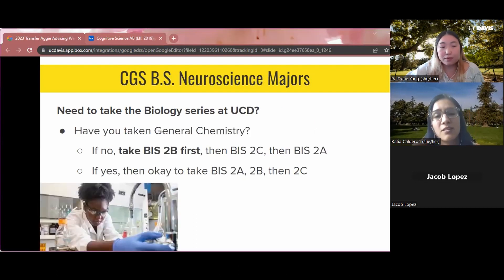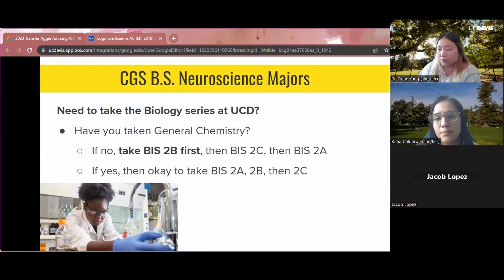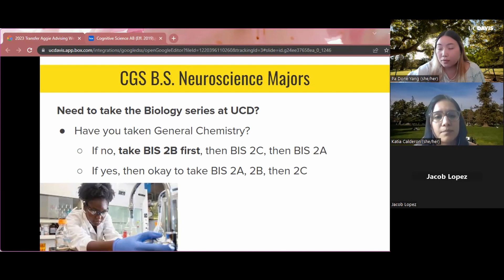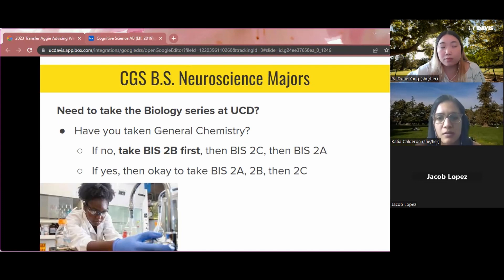For the neuroscience emphasis for cognitive science majors, if you still need to complete the biology series at UC Davis, ask yourself if you have already taken general chemistry. If you haven't taken general chemistry, we recommend starting with BIS 2B first, then BIS 2C, then BIS 2A — because BIS 2A is very chemistry heavy, so we want to make sure you have that background. If you have already taken general chemistry, you can take them in the regular order: BIS 2A, BIS 2B, BIS 2C.